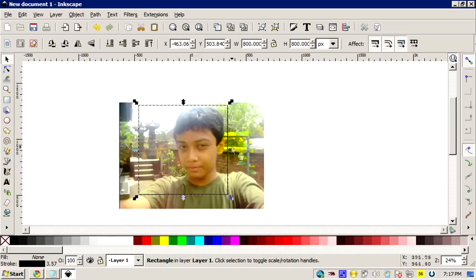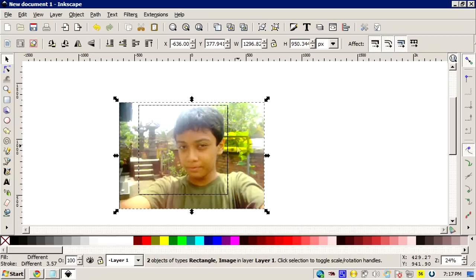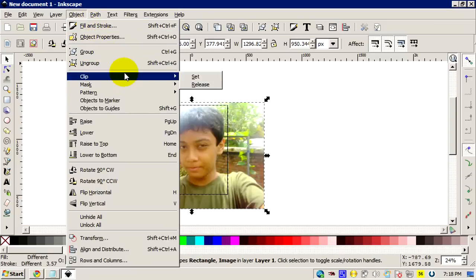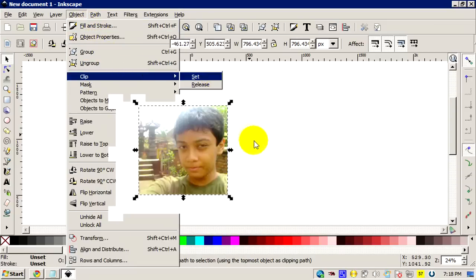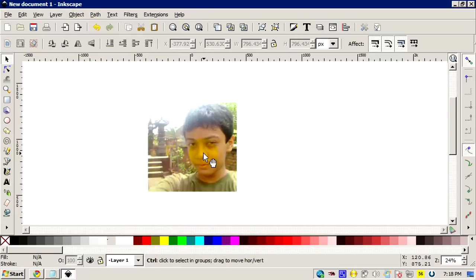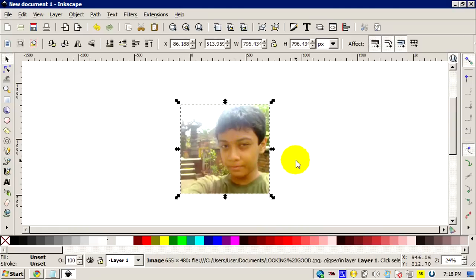Then once you're done, you're gonna select the shape and then select the picture. Once you're done selecting them, you're gonna go to Object, Clip, and Set. And there you go, you cropped your picture just like to the size of your shape.